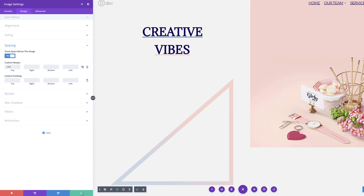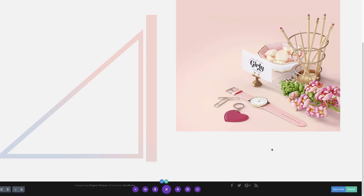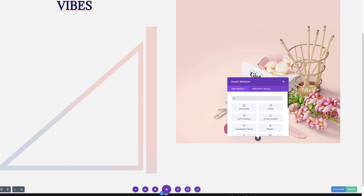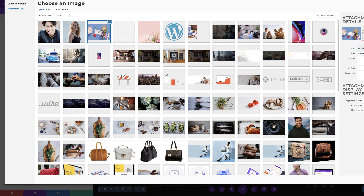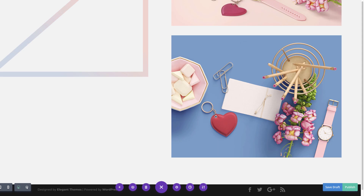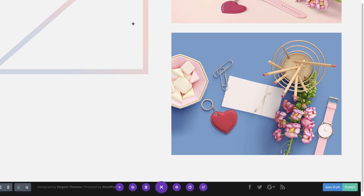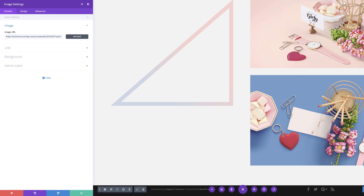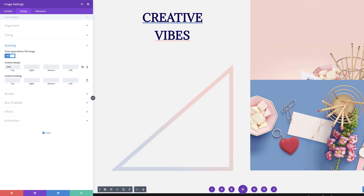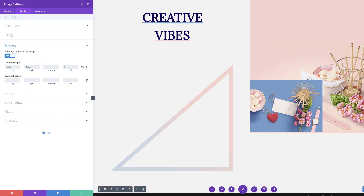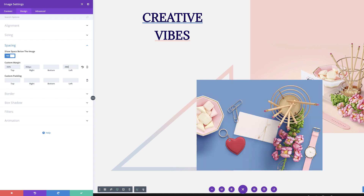Next we need to add the second image module. I'm going to save this and then add my second image module by clicking the plus button. I'll search for the image module, select it, click upload, select the second image, and click upload an image. We can see it's below the main image on top. We're going to move it around using negative margins. Under the design tab, clicking on spacing, we're going to start with minus 50% for the top, then 350 pixels to the right, and minus 350 pixels to the left. We've now moved this image into the position we need.